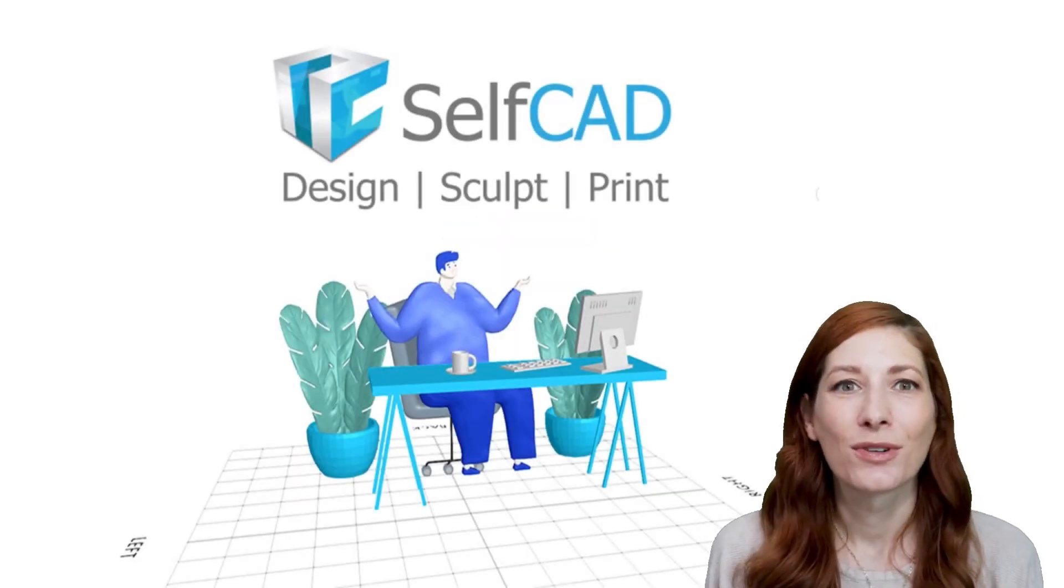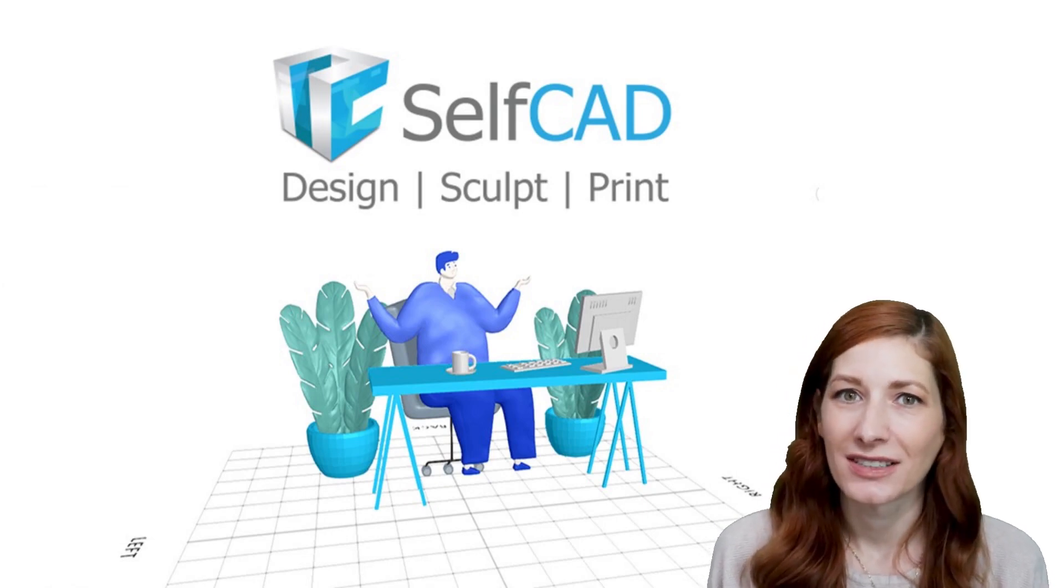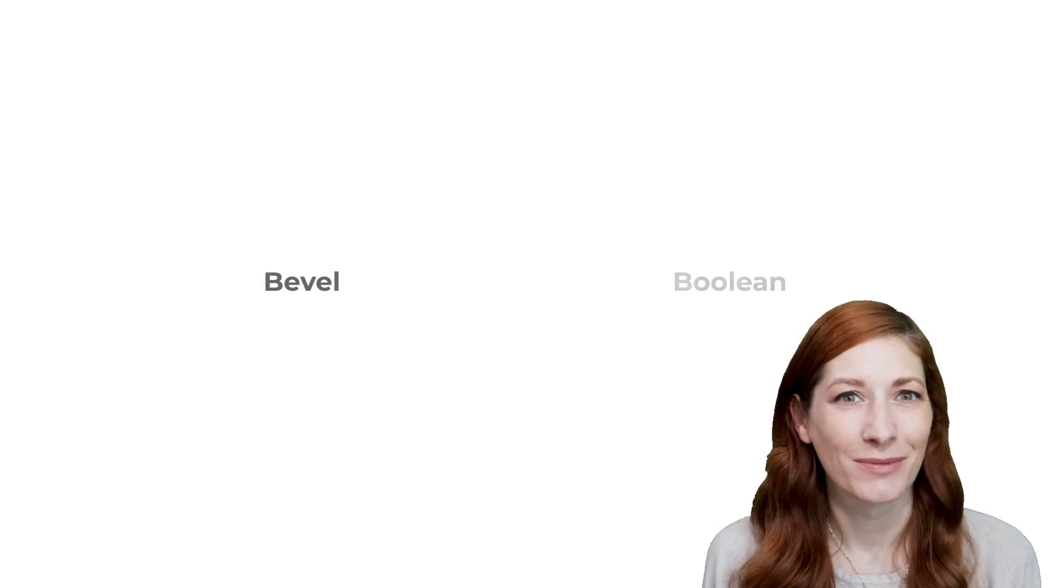We also briefly introduced the concept of cutting faces, and the limitations of the popular bevel and boolean tools.